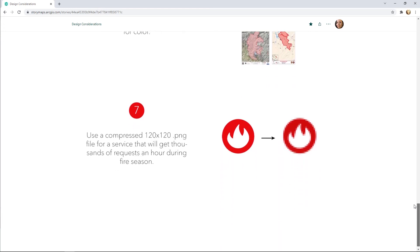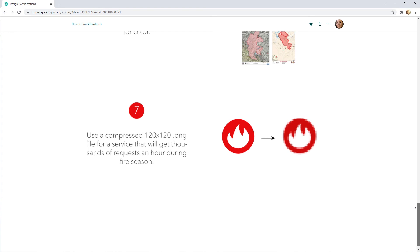The symbol should be responsive and perform optimally. When exporting a map symbol from graphics software, the recommended size is 120 pixels by 120 pixels. A larger or higher resolution file will cause your map to load slowly, especially if there are hundreds of points. A compressed PNG file with a transparent background is the recommended file type.